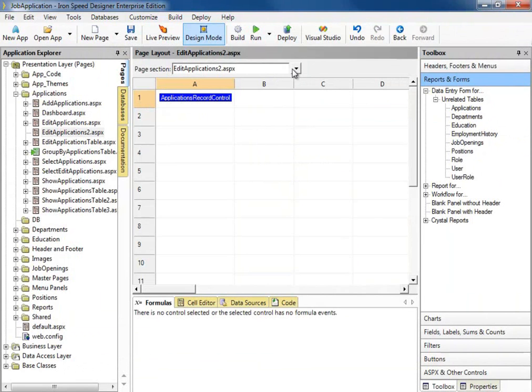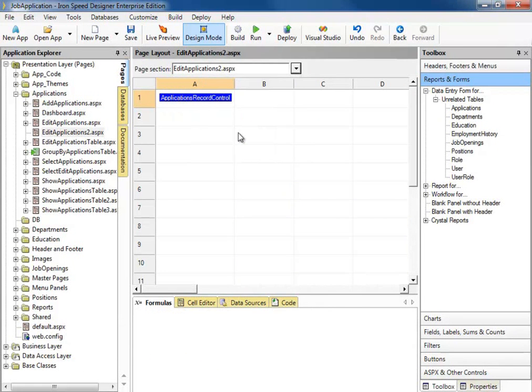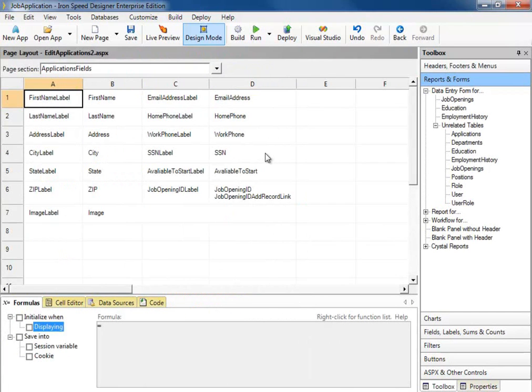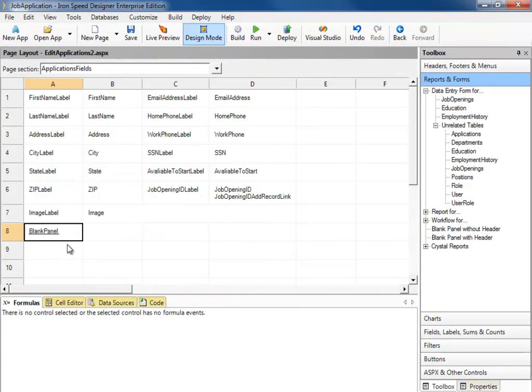Let's go ahead and drill down to the fields that IronSpeed has created. Let's close our application explorer so we have some real estate. Now the easiest way to take these fields and split them into multiple tabs is to create the blank tabs first. I'm going to take these fields and create them into three panels.